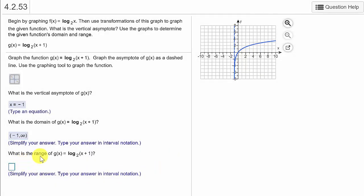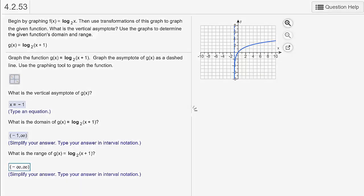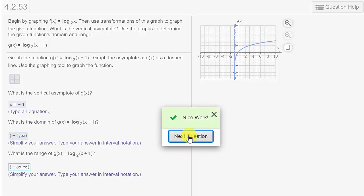What is the range? The range is the y values. You can see the y values — this graph is going down forever and also going up forever. It's going to the right and increasing, slowly but increasing. So the range would be negative infinity to positive infinity. We check that and we've got it. Let's go to the next question.